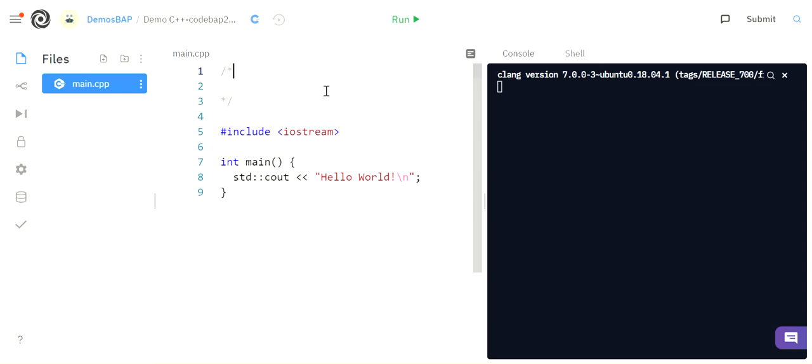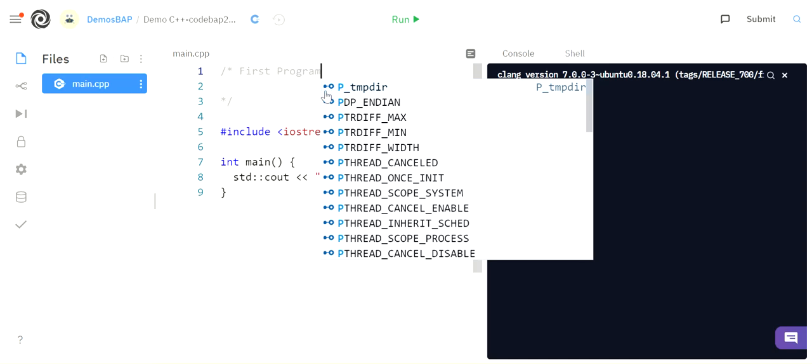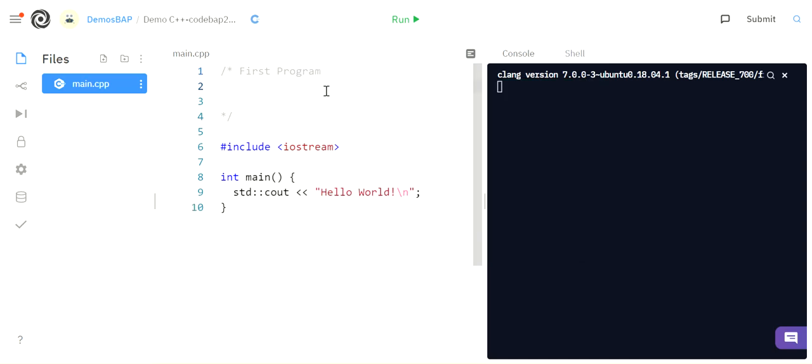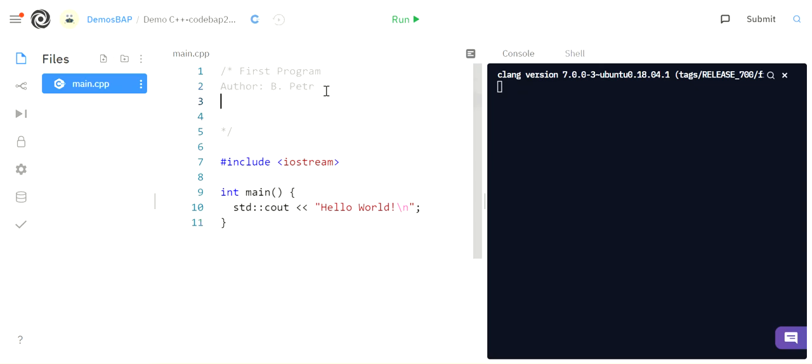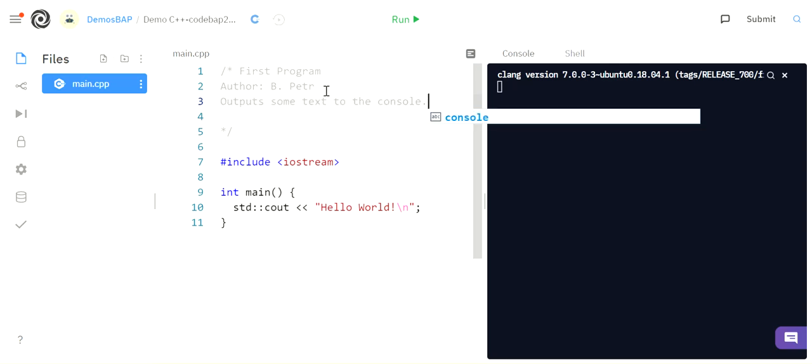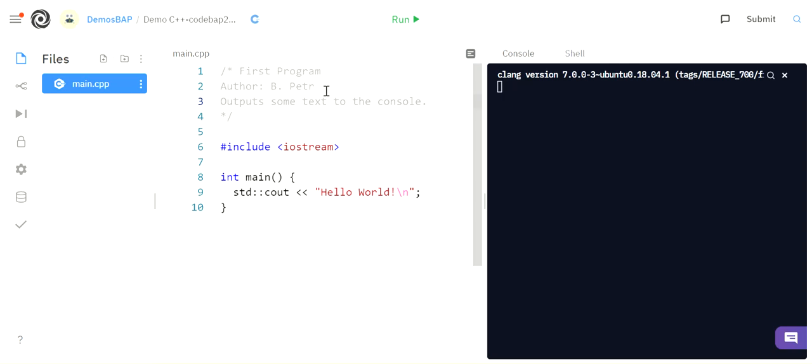So I'm going to basically say this is my first program. I'm going to give it a name. I'm going to say that I am the author. So I'm going to author Peter, and then I'm going to give a description. Outputs some text to the console. I'm just saying very briefly what it does.